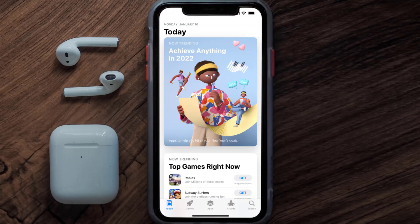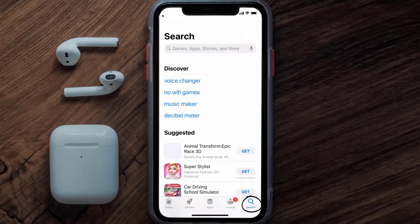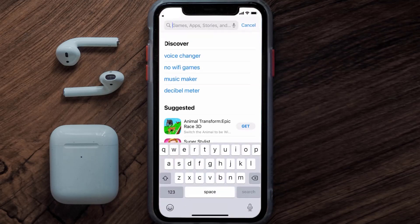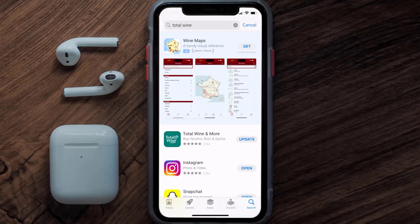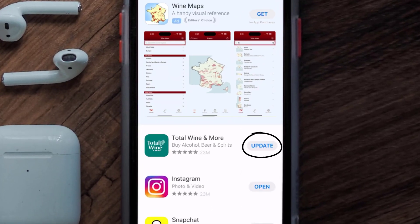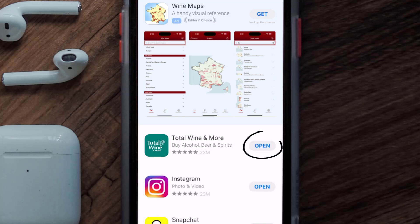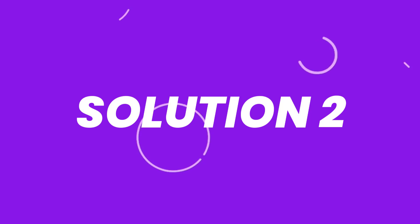Open up the App Store on your device and then tap on the search icon in the bottom right corner. Then search for the Total Wine app, and if you see the update button right next to the app name, simply tap on it to make sure you're running the latest version of the app.